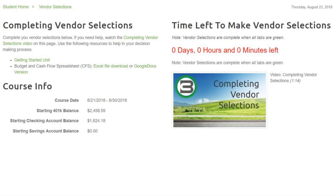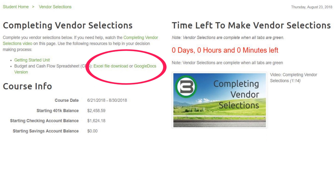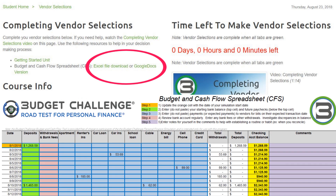With this information on the vendors and trophies, create a budget using the Budget & Cash Flow spreadsheet.